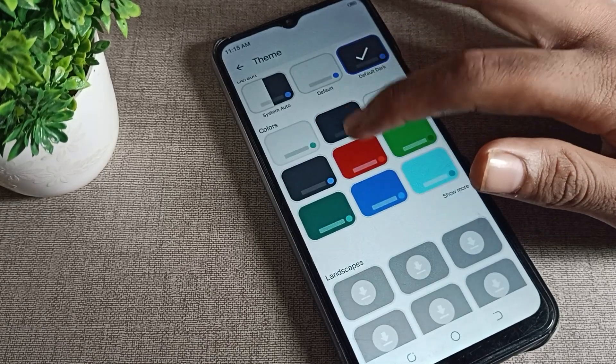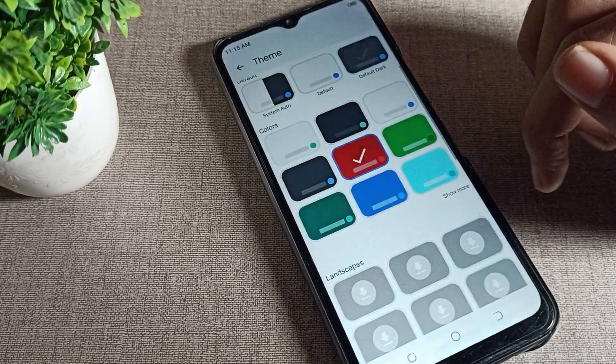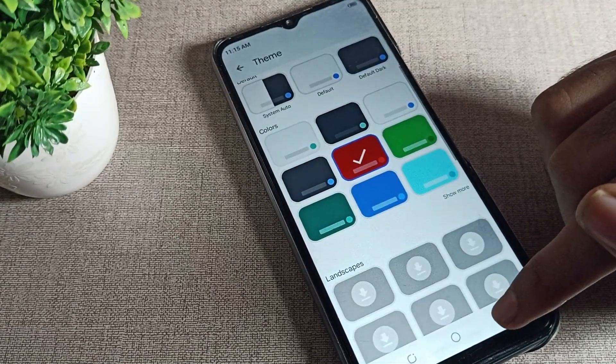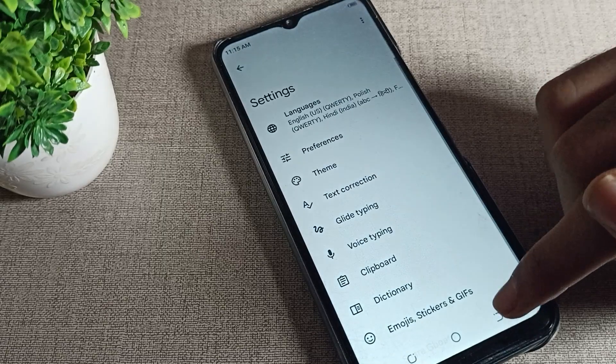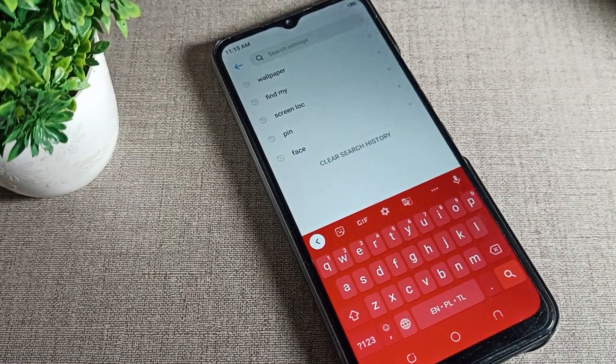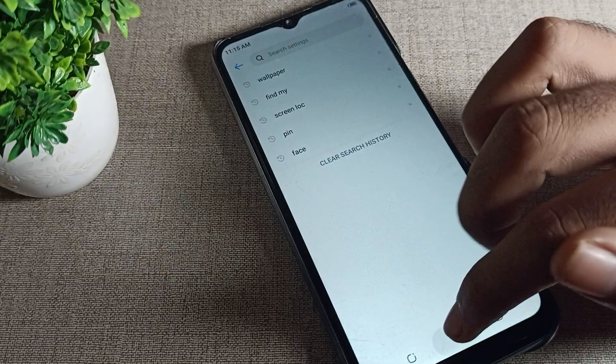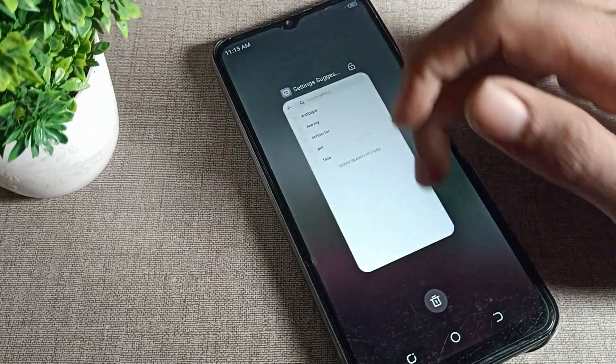I will click this red one and apply it. You can see your keyboard theme will be set to this red one. Like this, you can set your keyboard theme. Did you understand how to set the keyboard theme on a Tecno phone device?